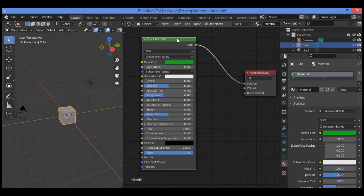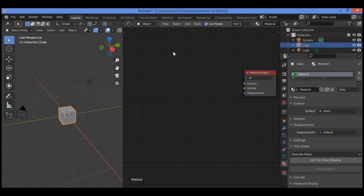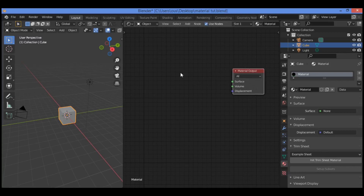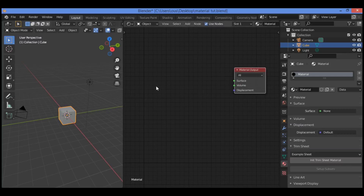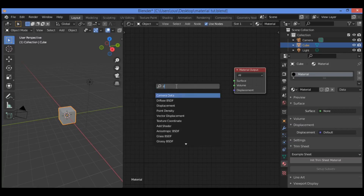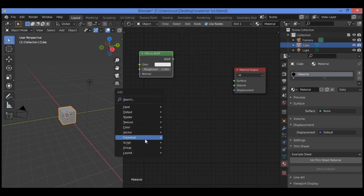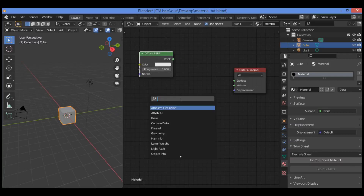I want to show you something interesting. If you want to create nodes, hit X to delete the Principled BSDF node. We have the material output node for the cube created in the previous scene. Hit Shift+A to search for nodes. I want to add a diffuse node — search for diffuse BSDF and drag it over here. Then we need to add another diffuse BSDF, so hit Shift+A and search for diffuse BSDF again.